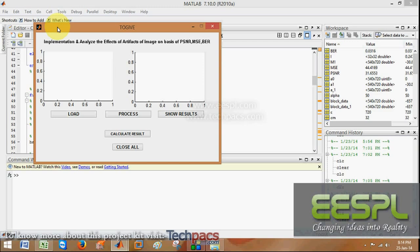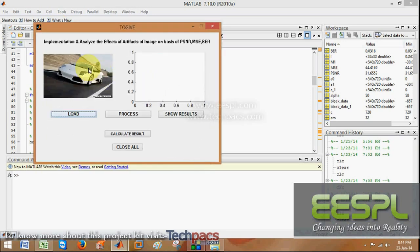Have you ever seen when we compress an image there are generally blocks over there? That effect is called blocking artifact.